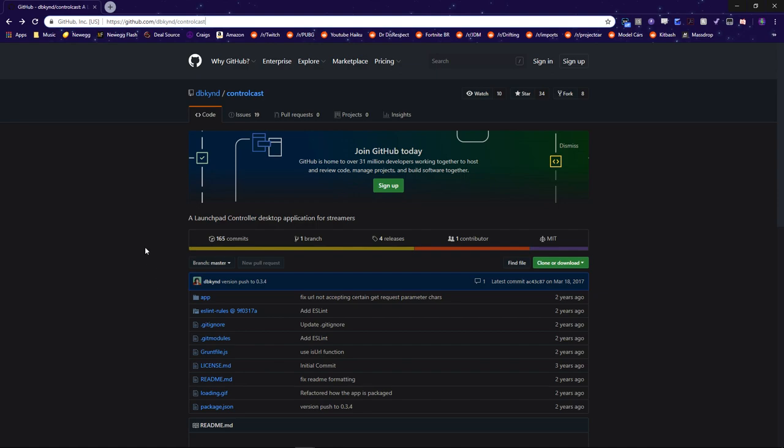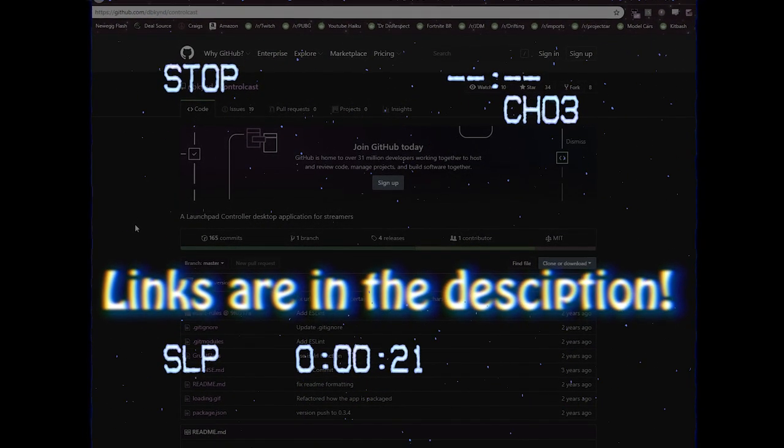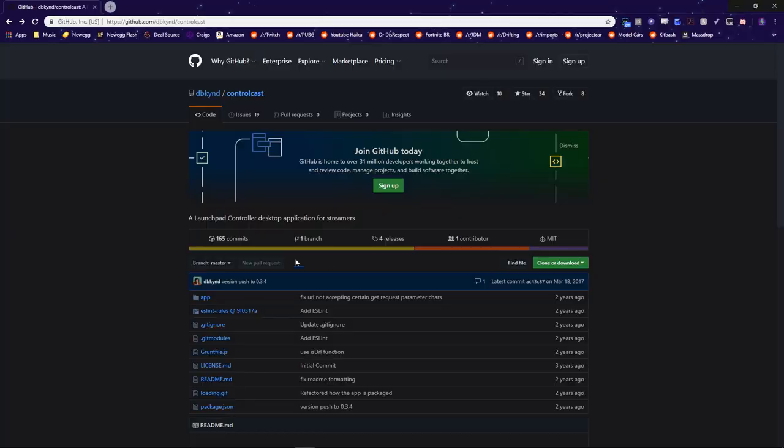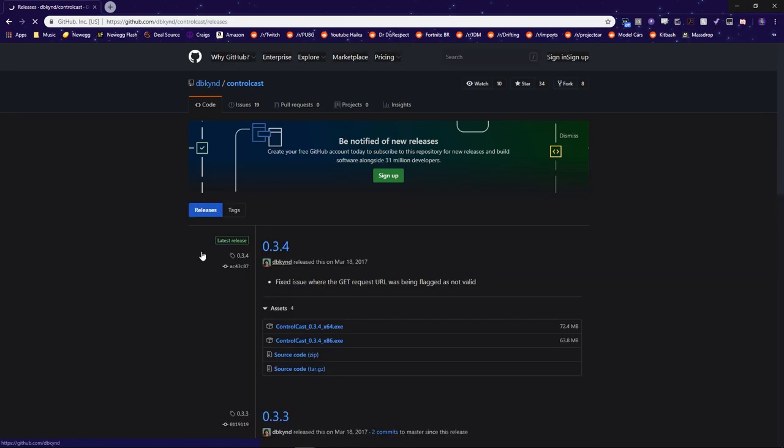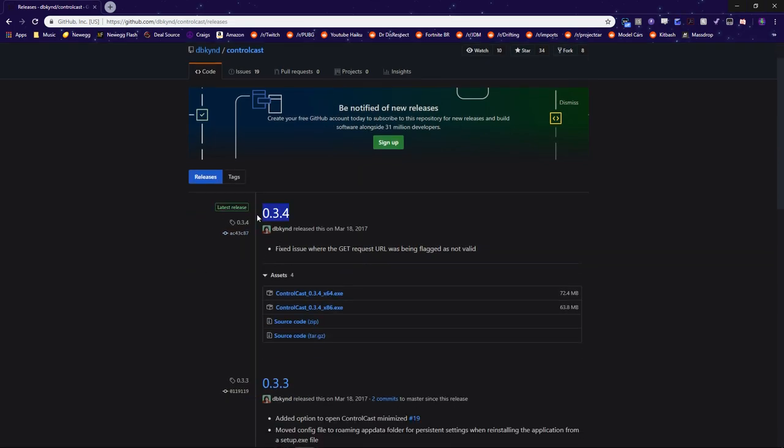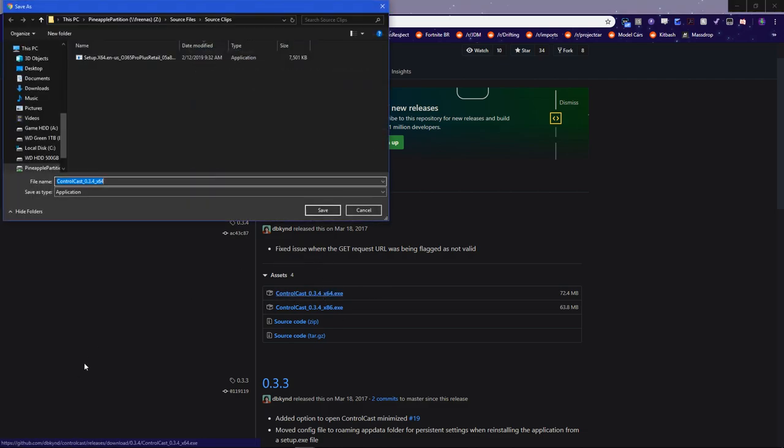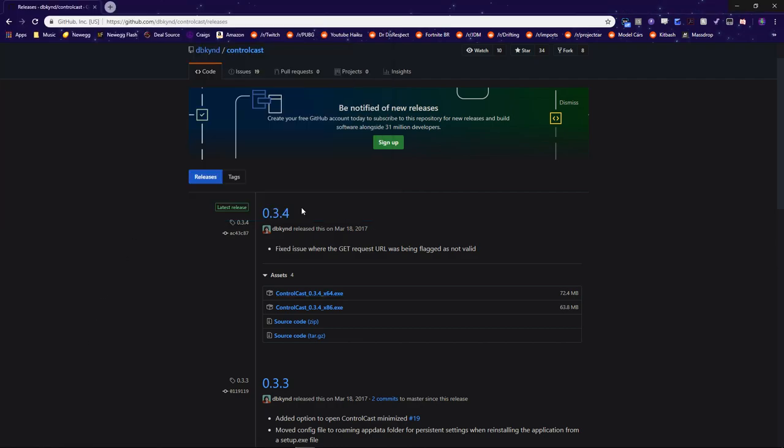So, once you're at the GitHub link, you're going to go ahead and click the Releases tab, and then click on the 0.3.4 .exe file if you're using Windows. Now, depending on whether you have a 32 or a 64-bit CPU, you'll click on that distribution, and then it will start downloading.